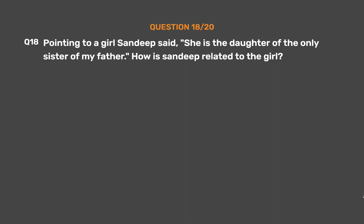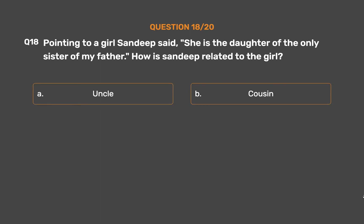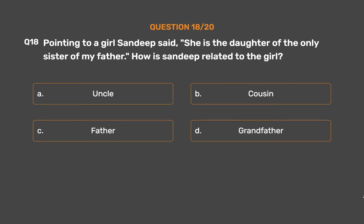Question number 18. Pointing to a girl, Sandeep said, 'She is the daughter of the only sister of my father.' How is Sandeep related to the girl? Option A: Uncle. Option B: Cousin. Option C: Cousin. Option D: Grandfather.